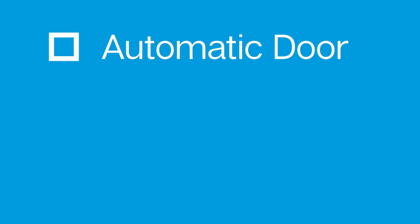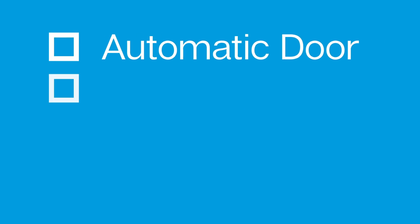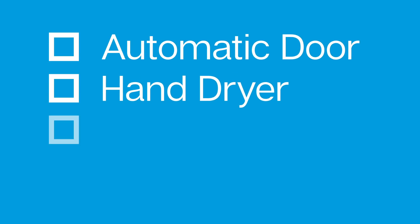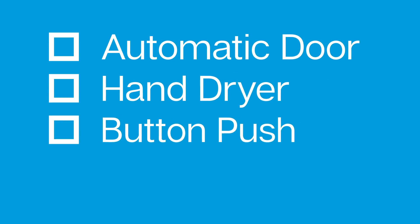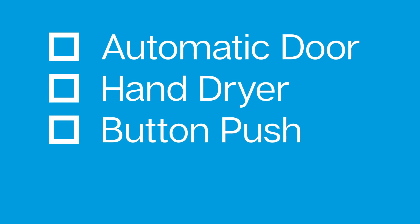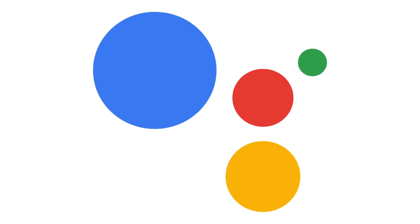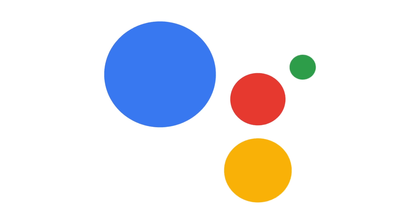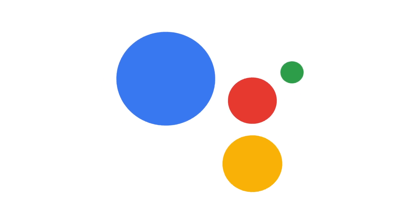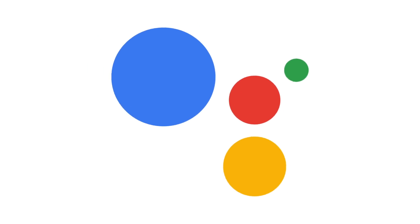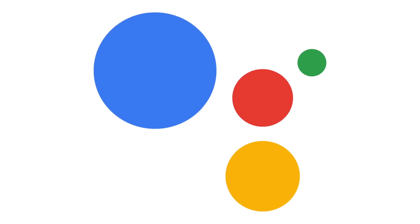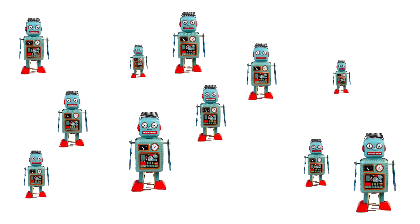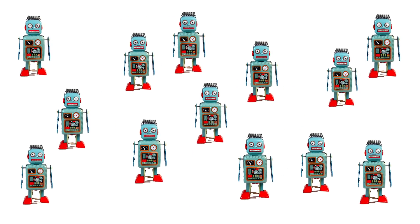Maybe you'll walk by an automatic door or dry your hands in the bathroom. What happens when you push a button? Maybe when you say, okay Google, what's the definition of a robot? According to Wikipedia, a robot is a machine, especially one programmable by a computer, capable of carrying out a complex series of actions automatically. See? They're everywhere.